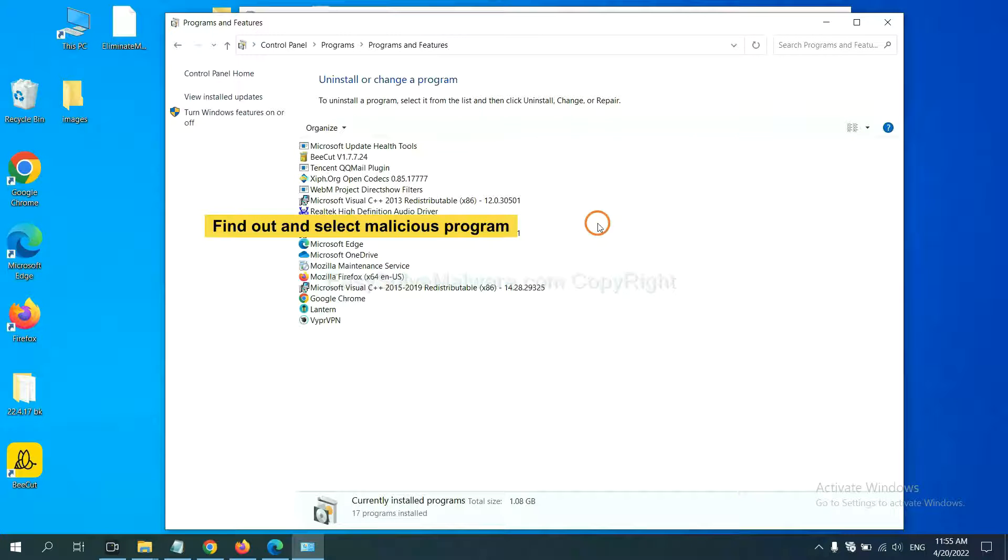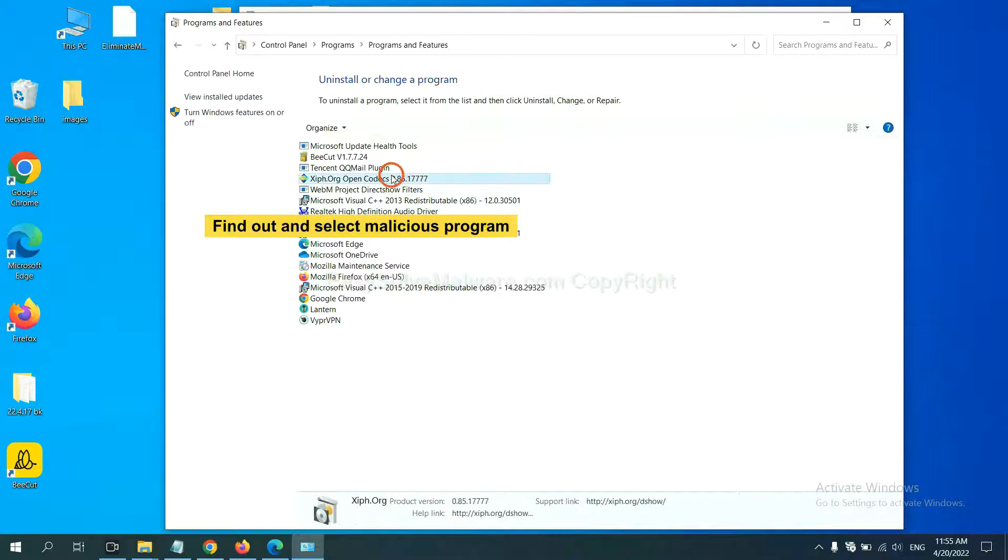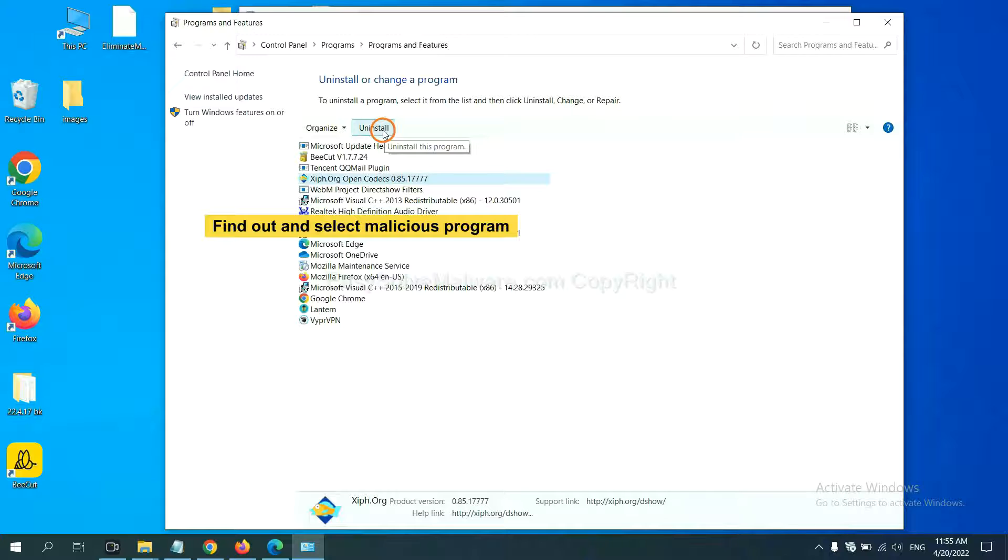Now find out the dangerous program or suspicious programs, select it, and click Uninstall.